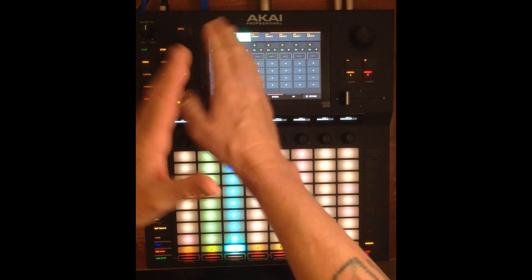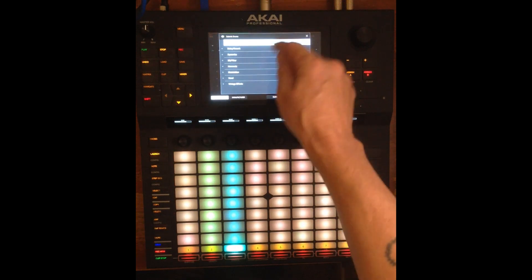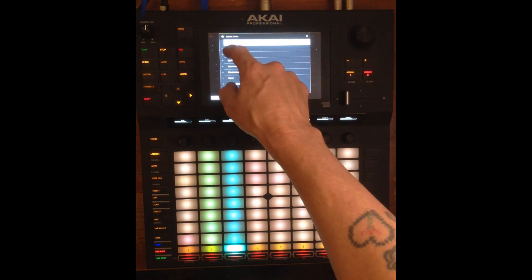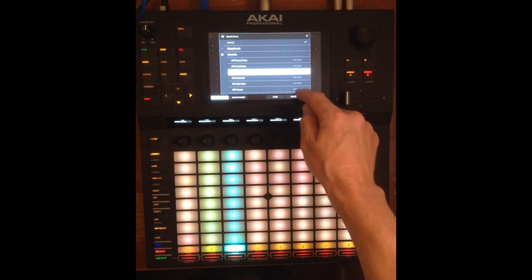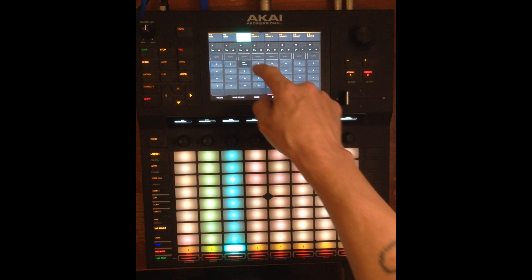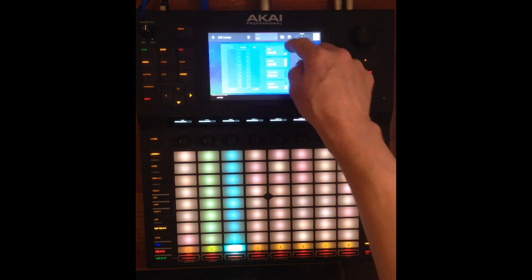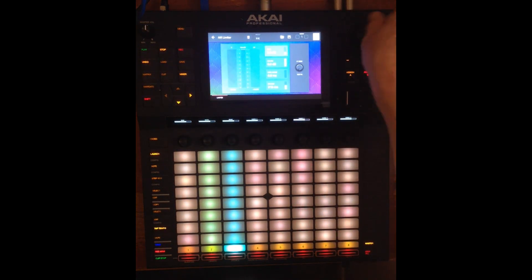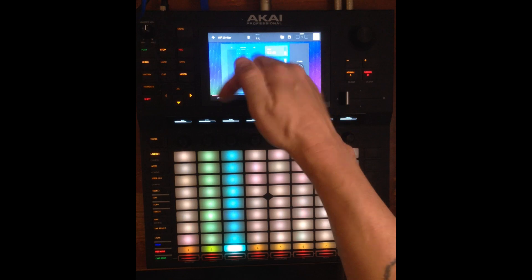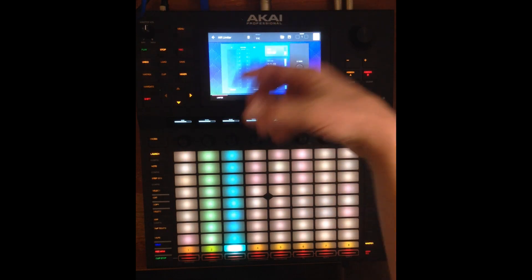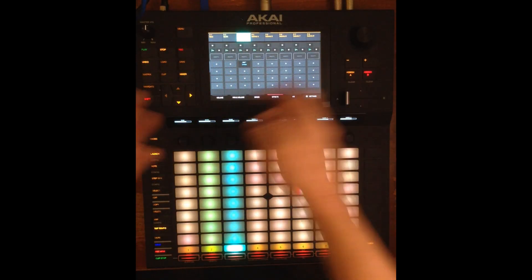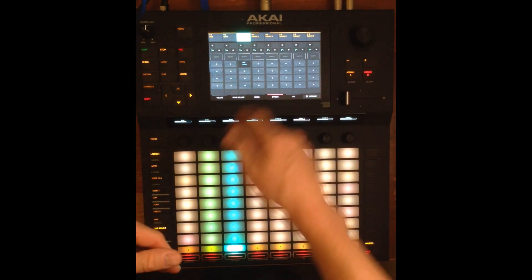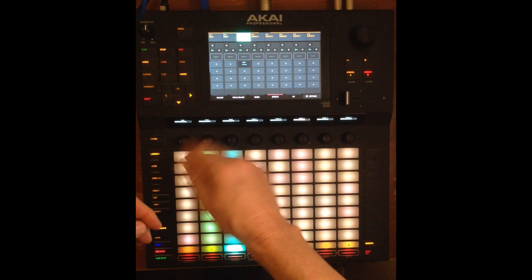Another thing I do on subgroup 3 is right off the bat I add a limiter. That limiter — I might give it a little bit of boost, but generally I leave the boost until I have some drums in there to see how much I need.